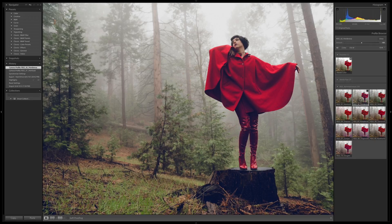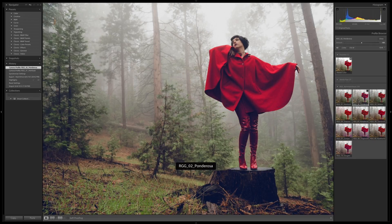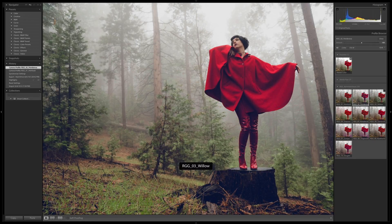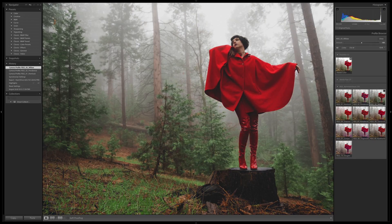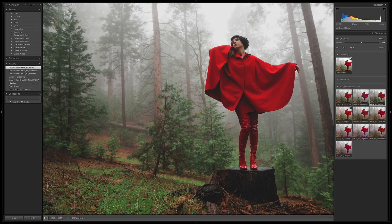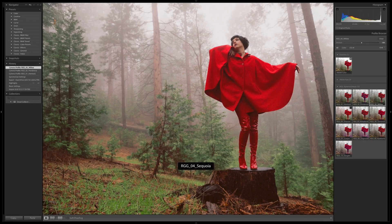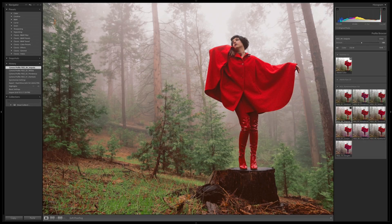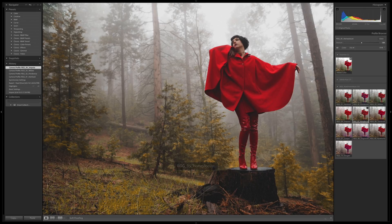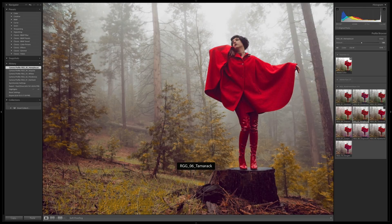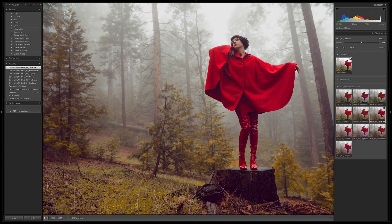Hemlock, Ponderosa - that's pretty cool. I like some of the purples in there. Willow, it's a little bit more mellow. Sequoia, you can see that warmth going into the shadows again. Honey Locust, a little bit more mustardy in the greens.